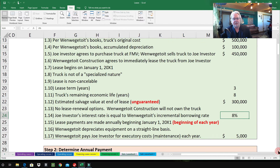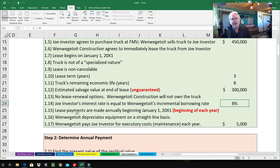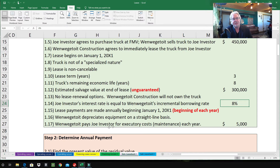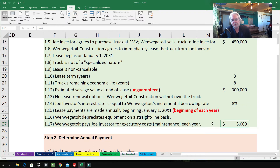1.15 — lease payments are made annually beginning on January 1st, 2001 — at the beginning of each year, not the end. 1.16 — the company depreciates equipment on a straight-line basis. 1.17 — the company pays Joe Investor for executory costs — things like maintenance, property taxes, and insurance. Joe Investor charges the construction company $5,000 each year to maintain the truck and will make sure it gets maintained.